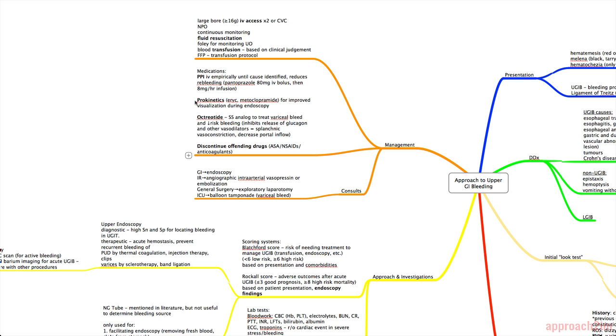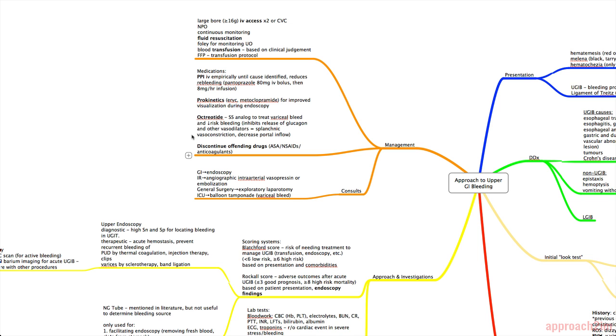Another class of drugs we use is prokinetics. So erythromycin and metoclopramide. And those are used for improved visualization during endoscopy. These are drugs that often GI will order and you don't have to worry about. And then there's octreotide. So that's a somatostatin analog that's used to treat a variceal bleed and decrease the risk of bleeding. Octreotide works by inhibiting the release of glucagon and other vasodilators. That results in splanchnic vasoconstriction and decreases portal inflow.